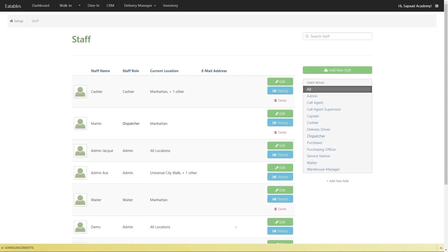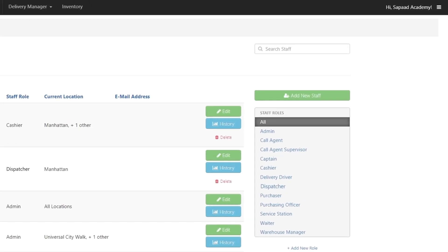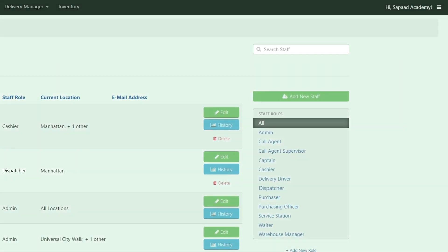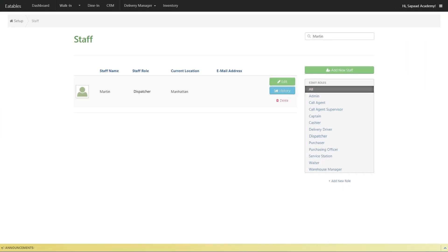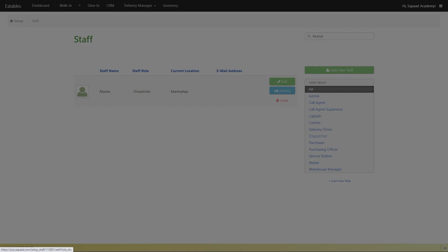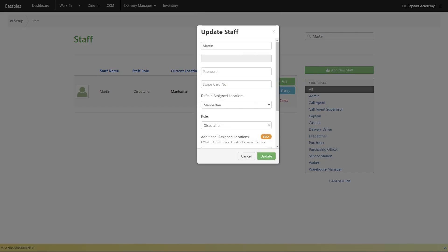On the Search Staff field, type the name of the staff you want to assign to multiple locations. Click the Edit button beside the staff's name.